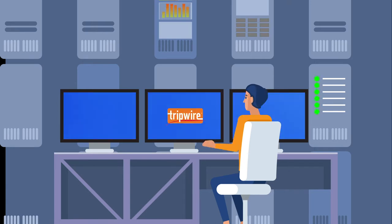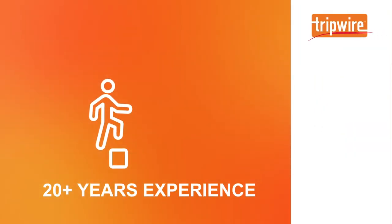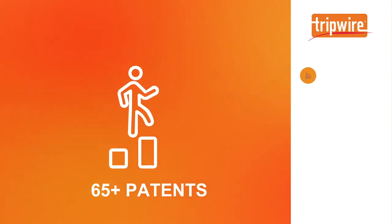At Tripwire, we protect the integrity of the digital world. With over 20 years of experience and more than 65 patents under our belt.